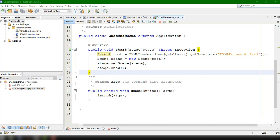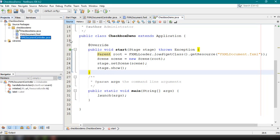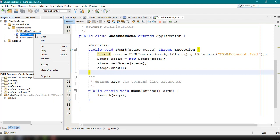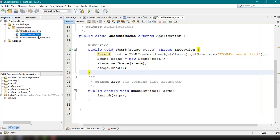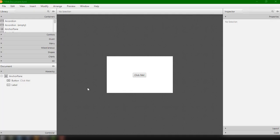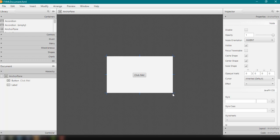I'm going to teach you how to use the CheckBox in JavaFX. I have here the CheckBox demo project with three files: the CheckboxDemo which is the main file, the FXML document that will hold our layout, and the controller for our FXML file. We will be editing our FXML file to include the CheckBox element into our window, so I'm going to open up the FXML document.